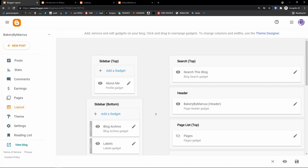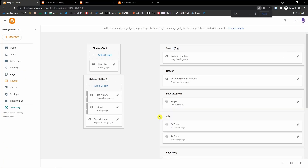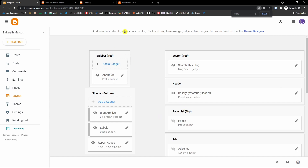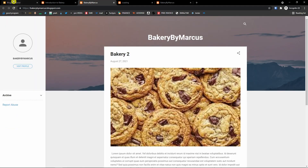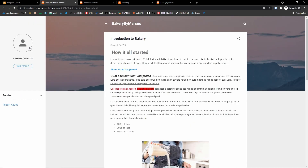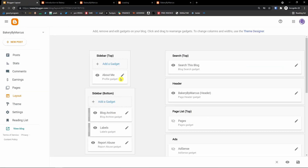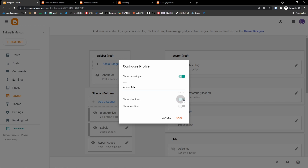When you click on 'Layout,' it can look intimidating but it's not that difficult to understand. 'Sidebar top' is what you see on the sidebar at the top — there's an 'About me' widget. Click on it and you can give it a title like 'Welcome in my bakery,' then save.